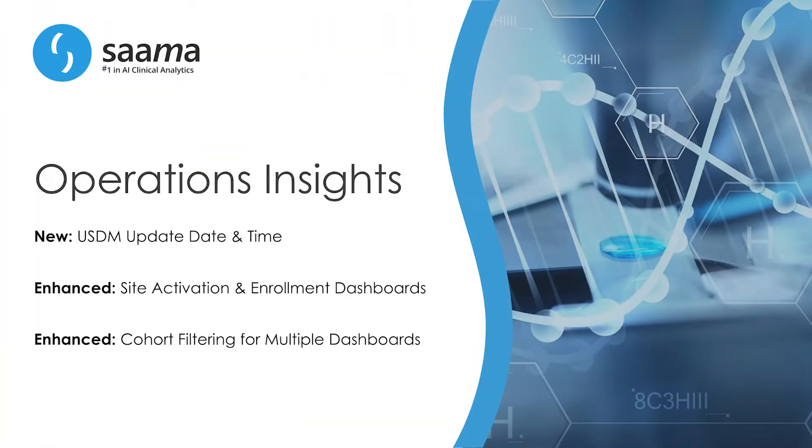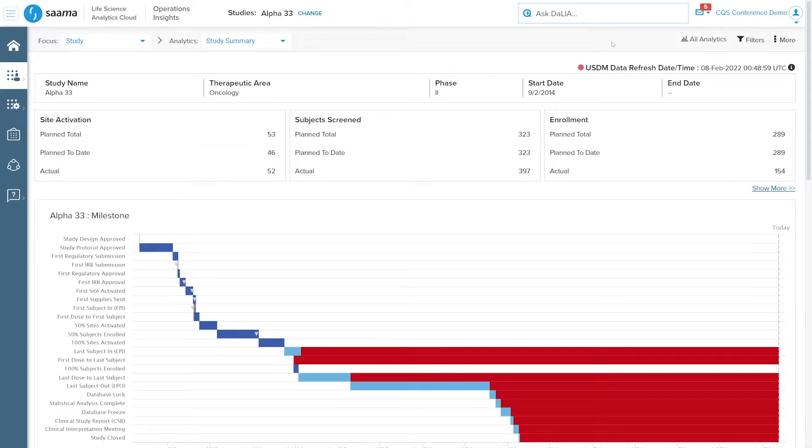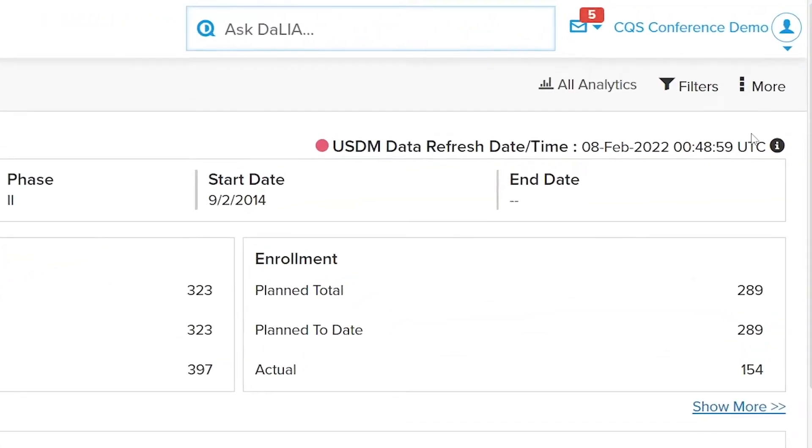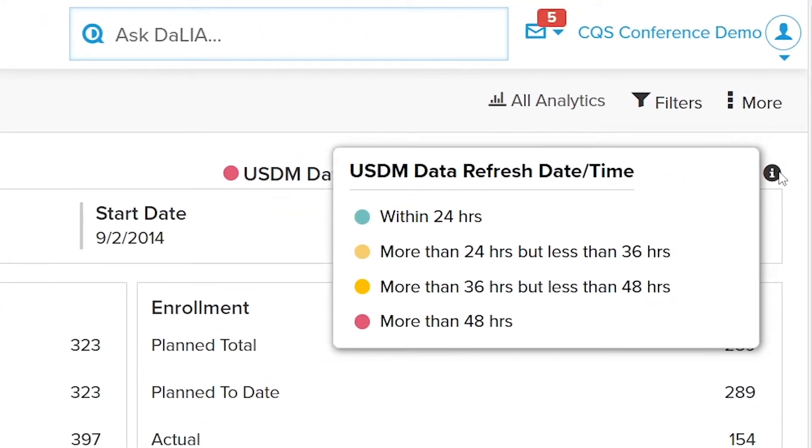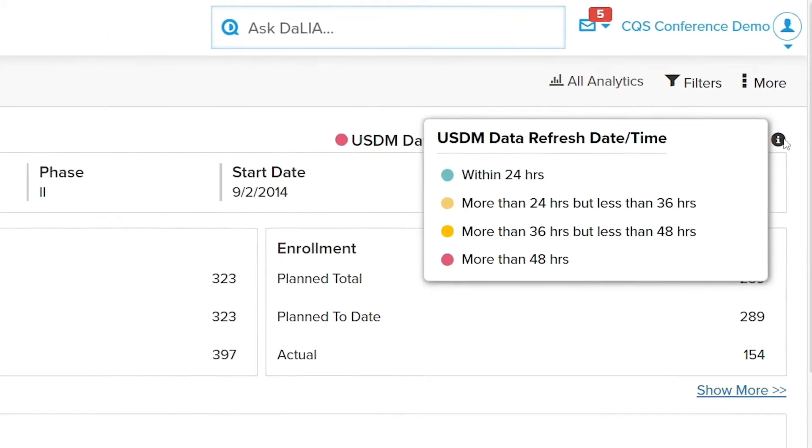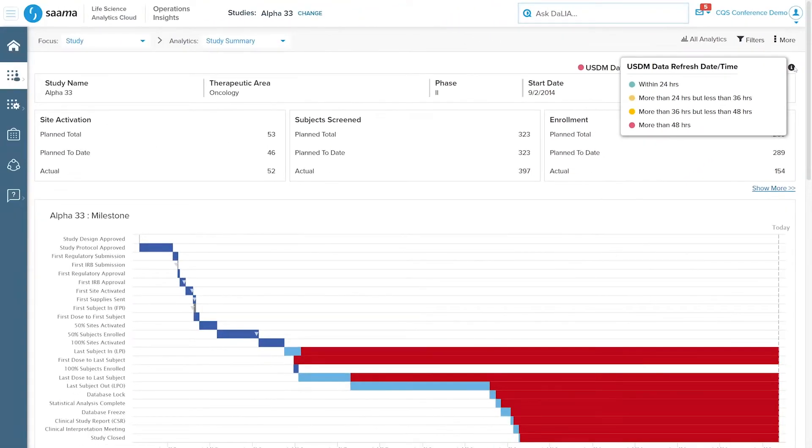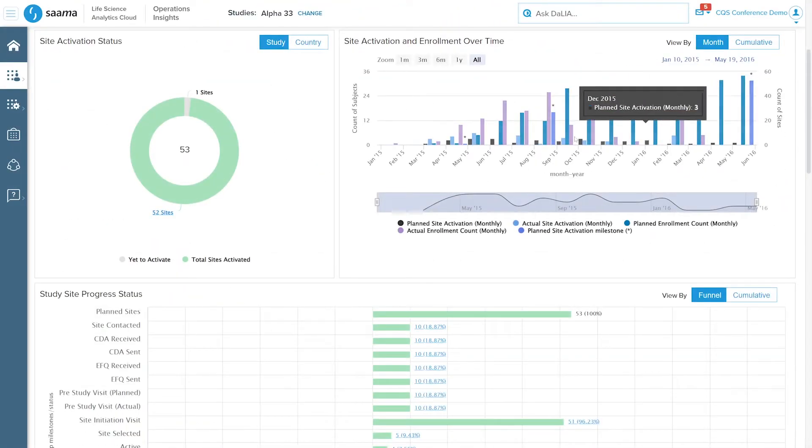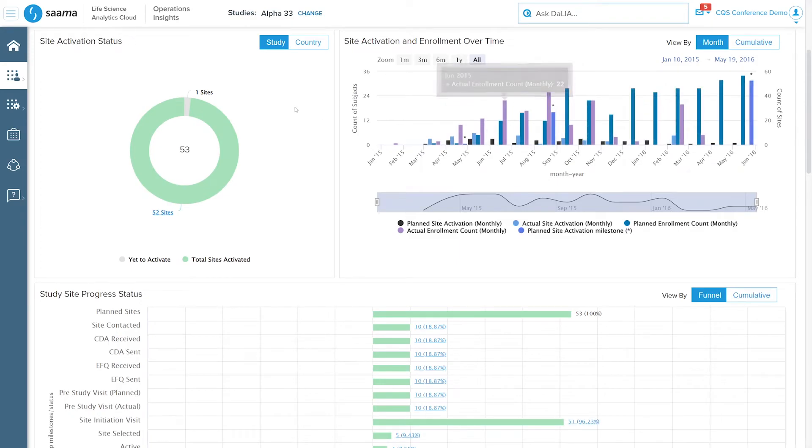Quality of life improvements and dashboard consolidation make Operations Insights simpler to use in this release. For example, you can now see the timeliness of dashboard data with a color-coded indicator at the top of many operational dashboards.